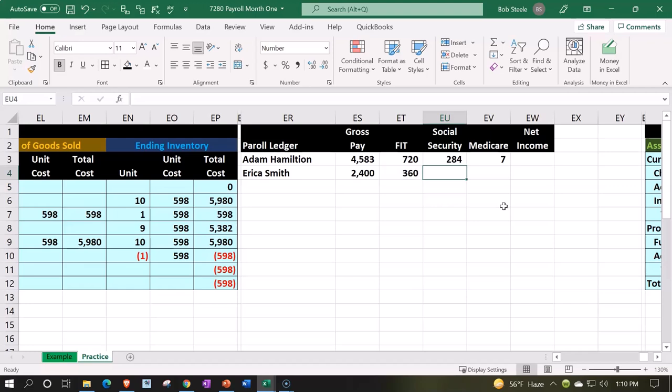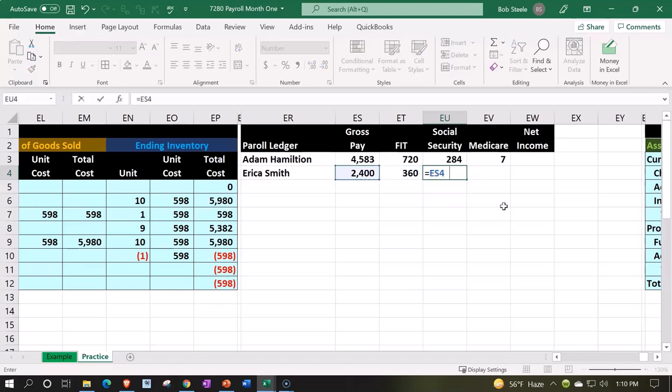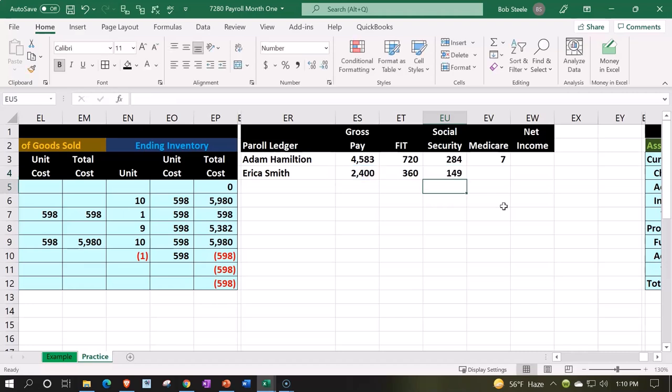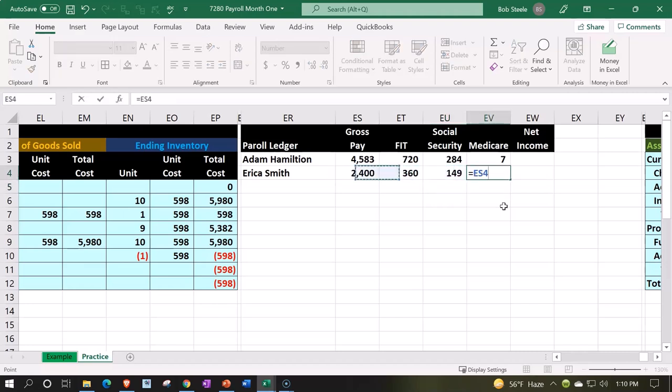And then we're going to say the Social Security is going to equal the 2400 times the 0.062. And then the Medicare, we're going to say is equal to the 2400 times the 0.0145.